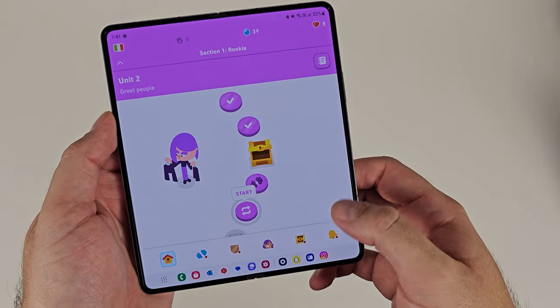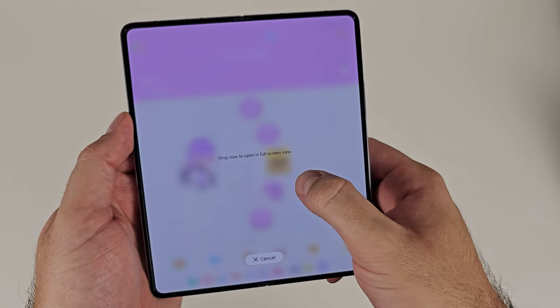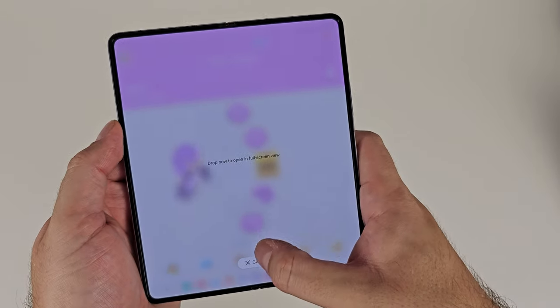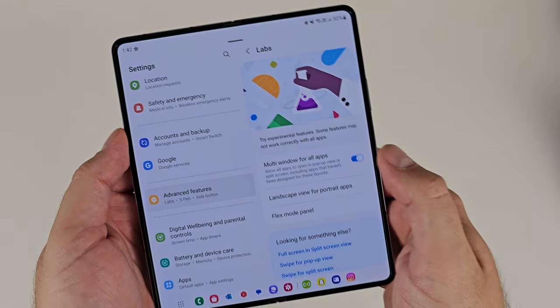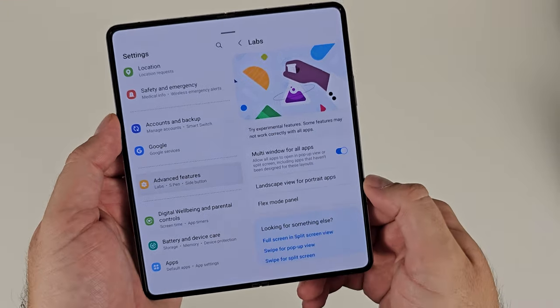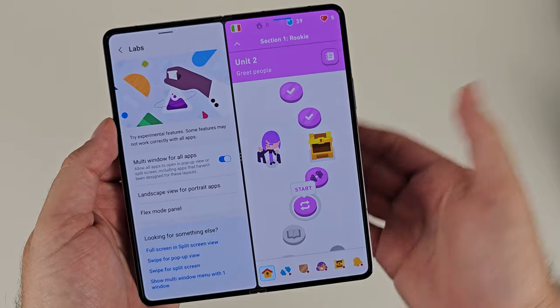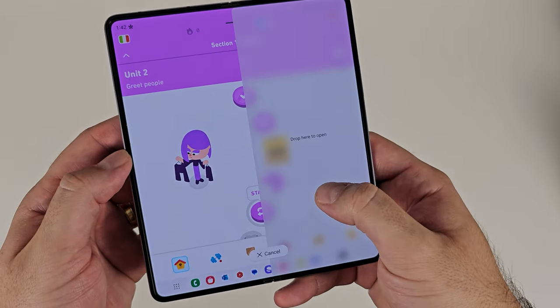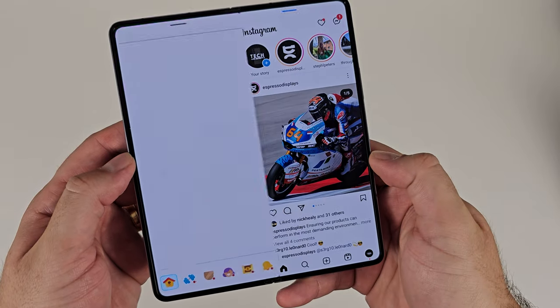Duolingo just refuses to open in a multi-window environment — straight up does not want to do it. What you can do here is with turning on multi-window for all apps, you'll notice the change. This overrides it and forces it. In the past, Samsung will warn you this app was not designed for multi-window — I've never really found it to be an issue. Previously Instagram used to not support this, however now it does.